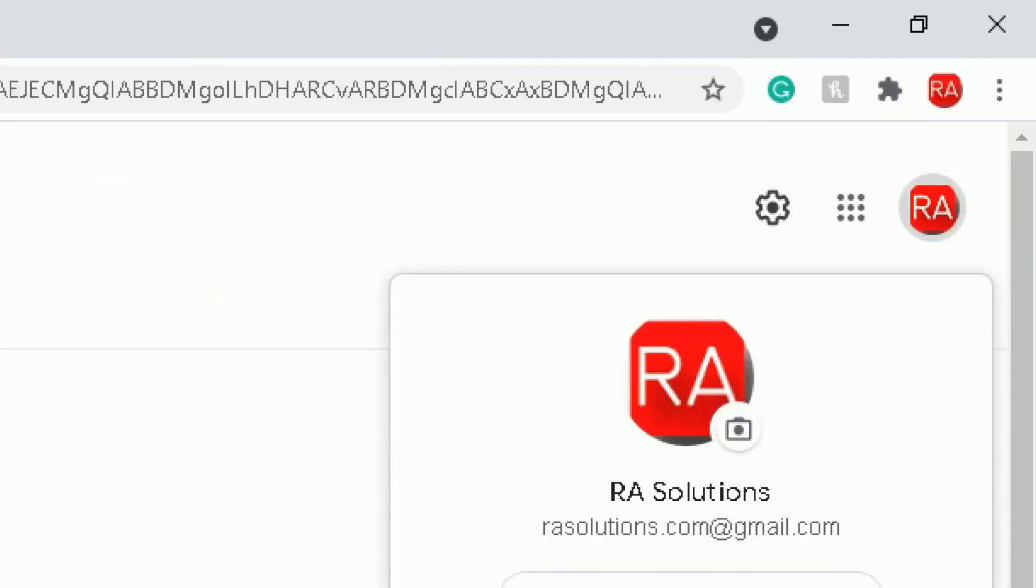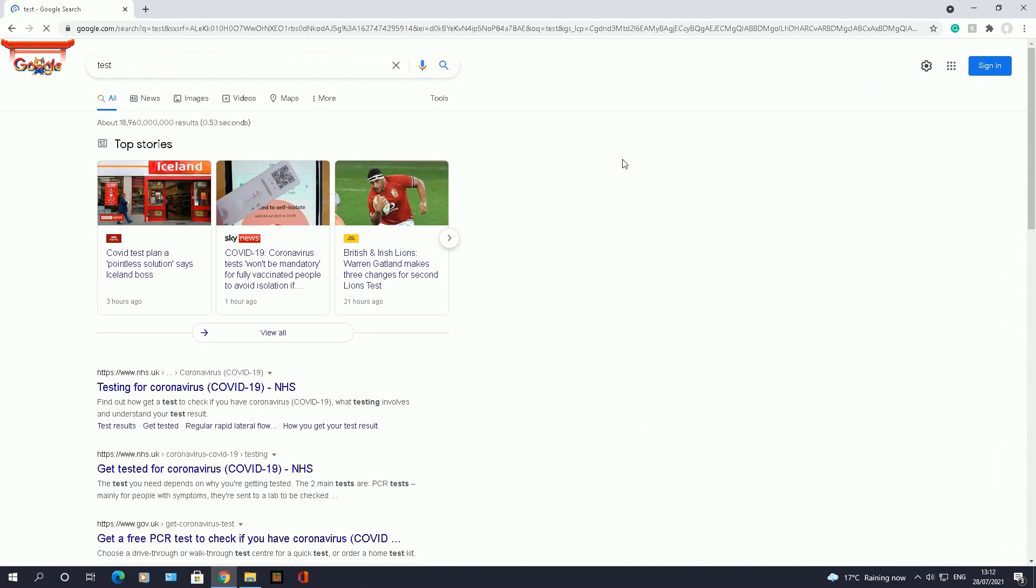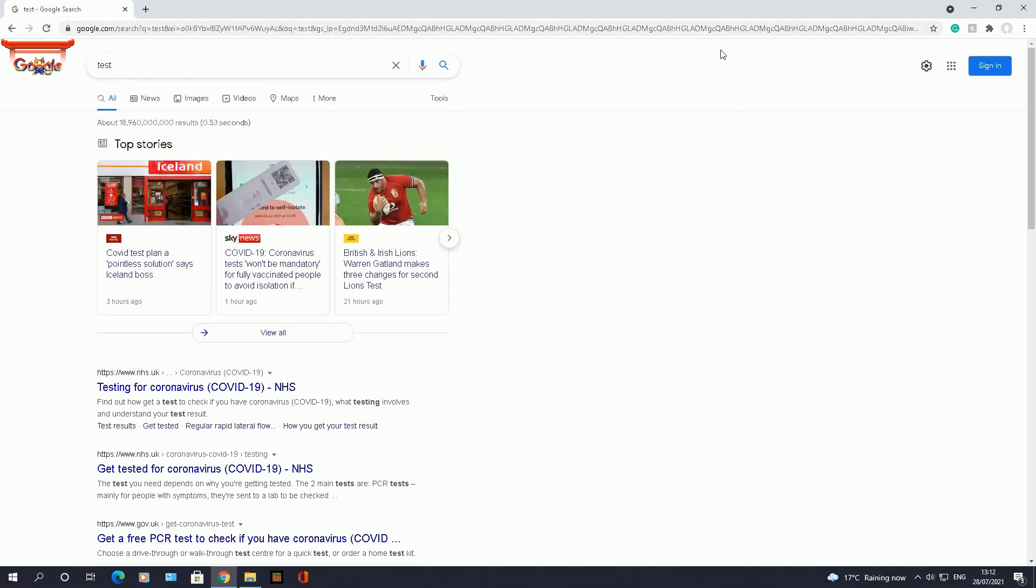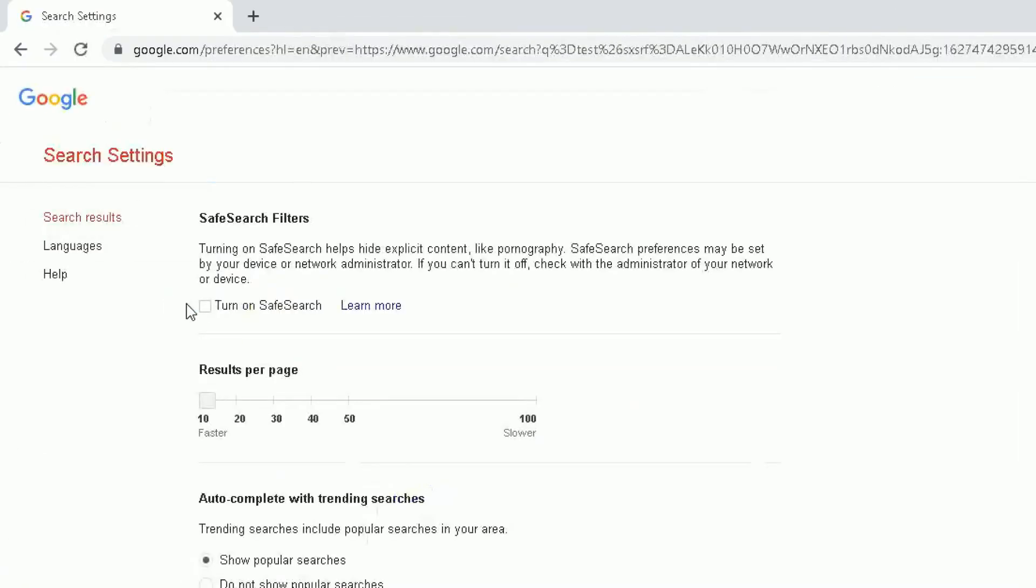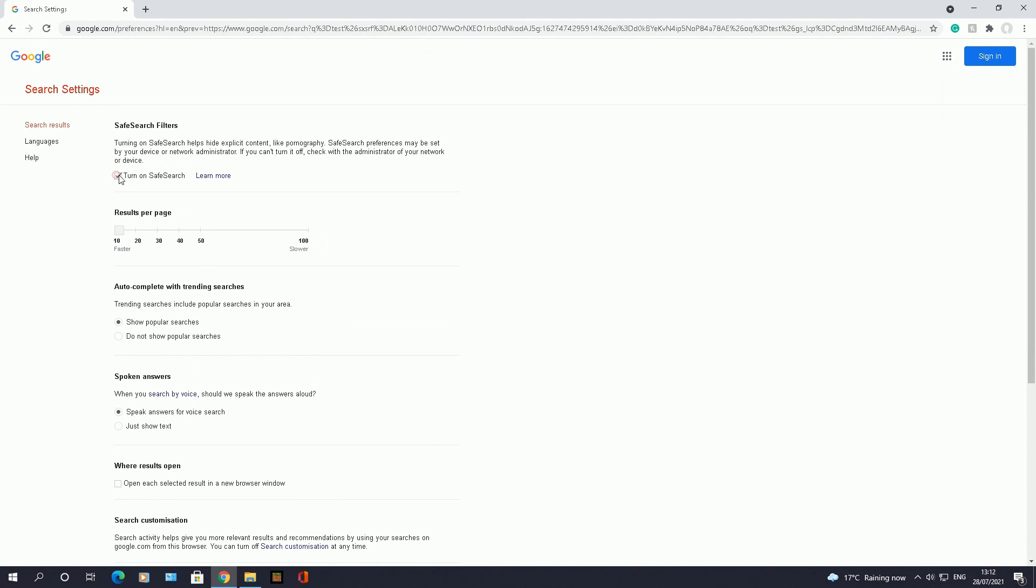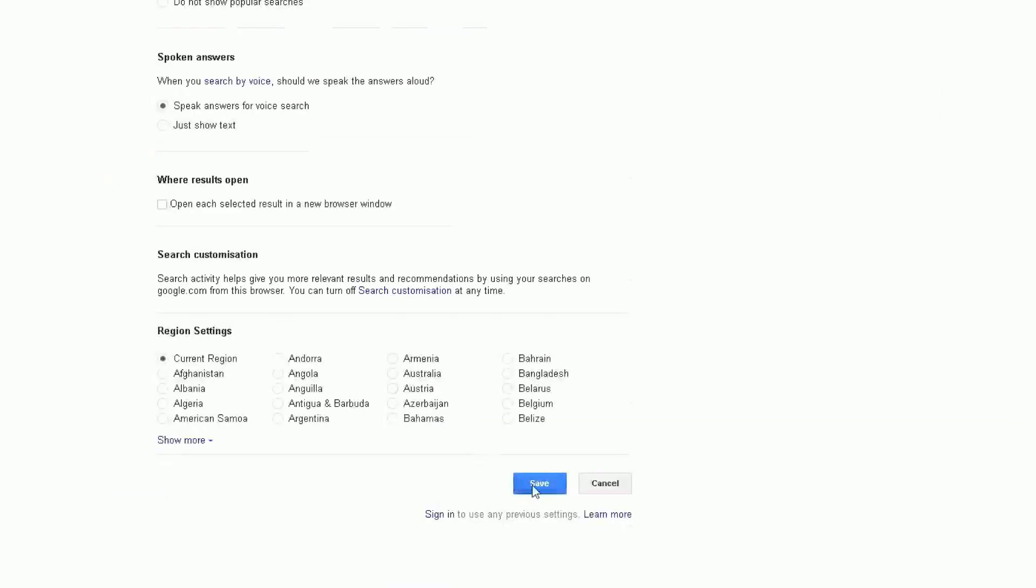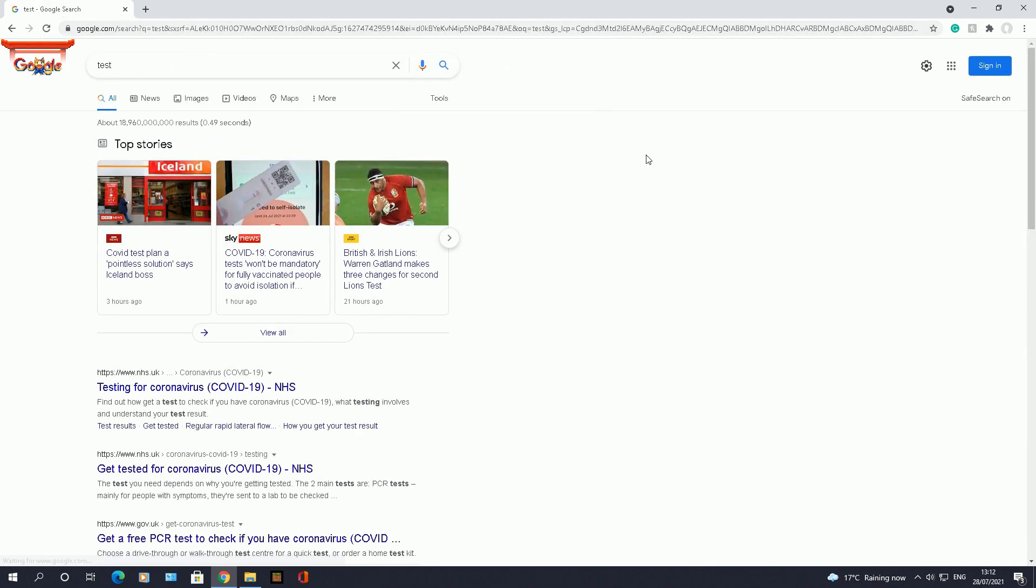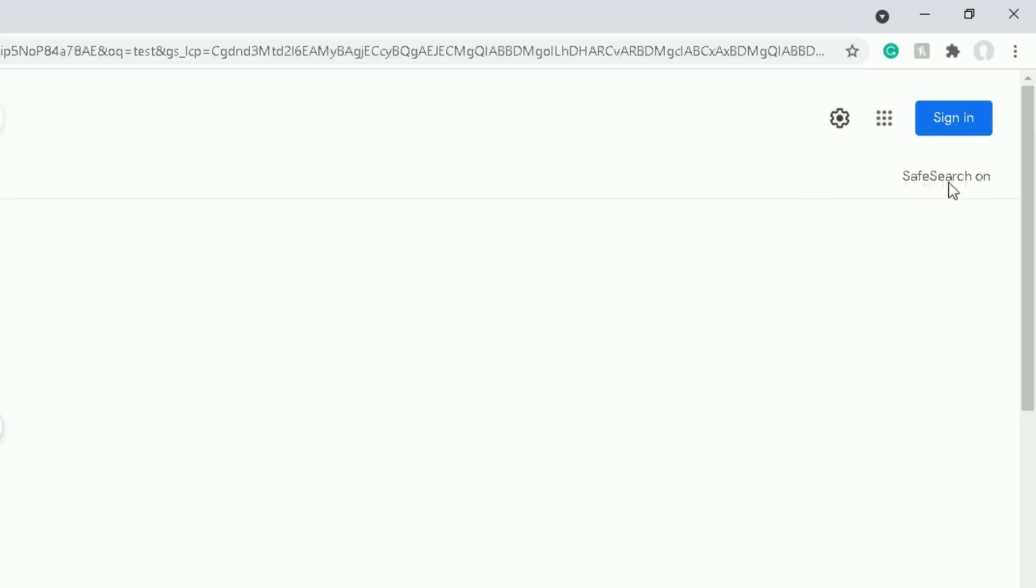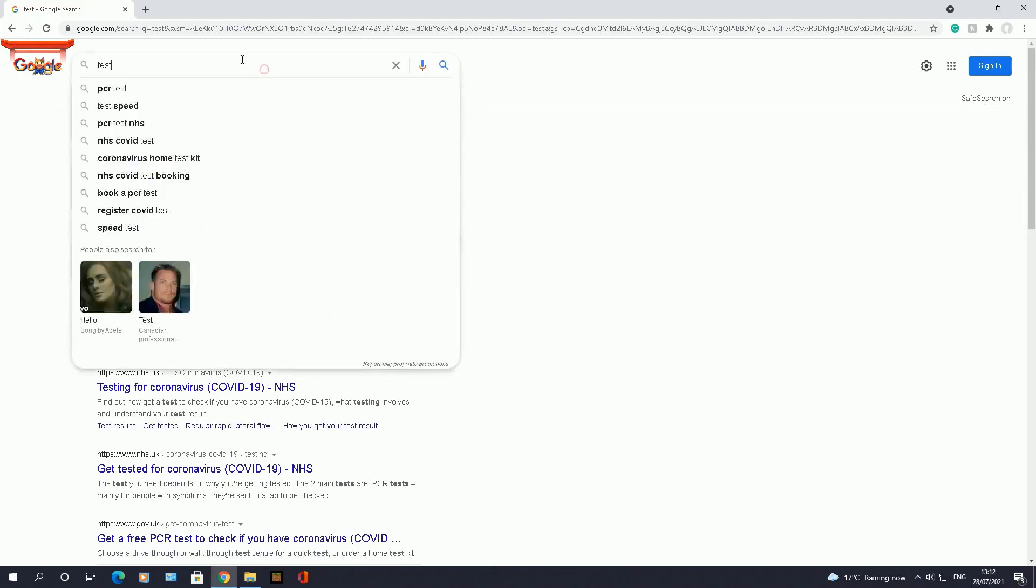Let me log out. So I've logged out of all my accounts. Let's do this one more time. So at the moment, click on test, my SafeSearch is disabled. I've not logged into my Google account here. Click on the wheel, go to search settings, click on turn on SafeSearch, scroll down, click on save.